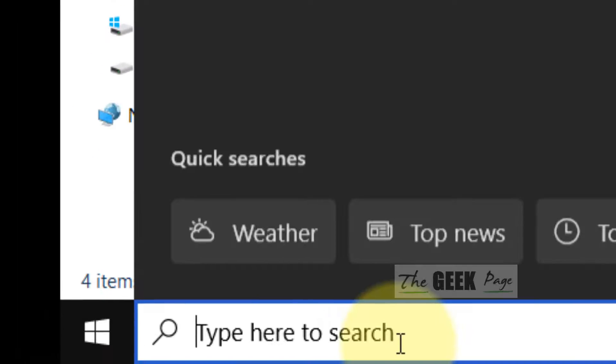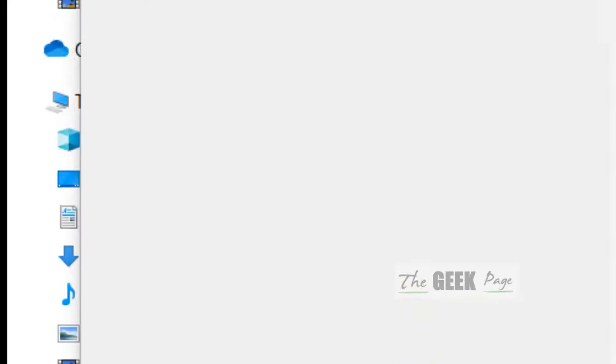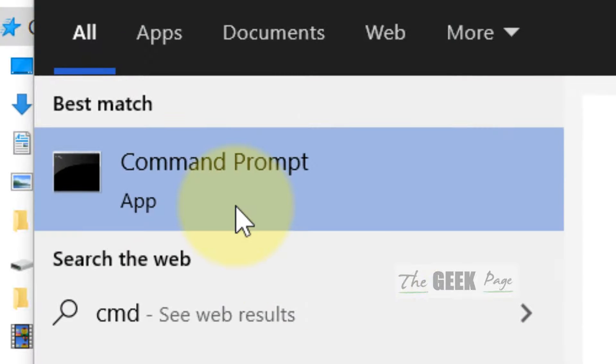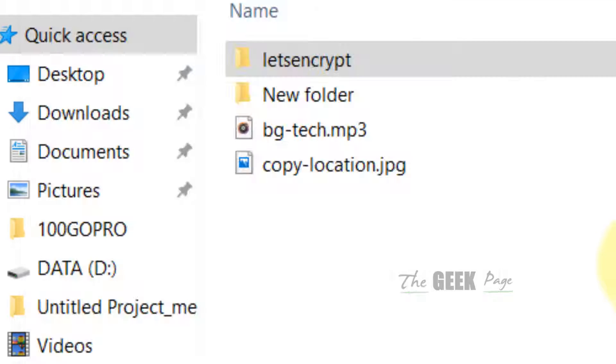Once you have copied this path just search CMD, right-click and click on Run as Administrator.